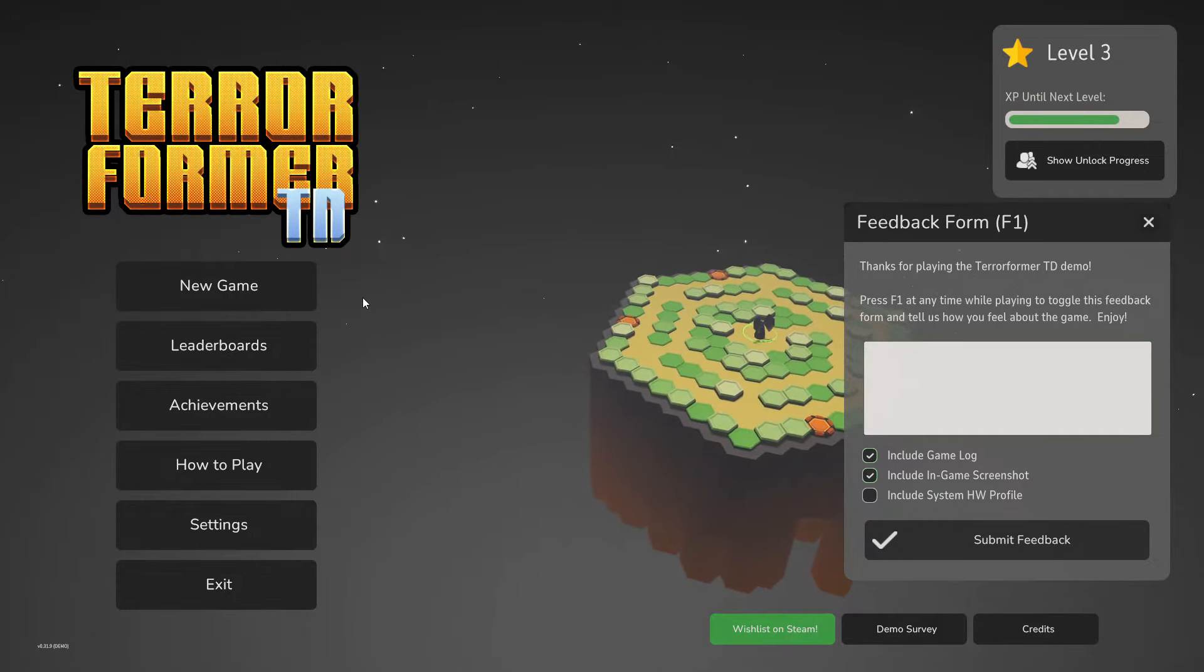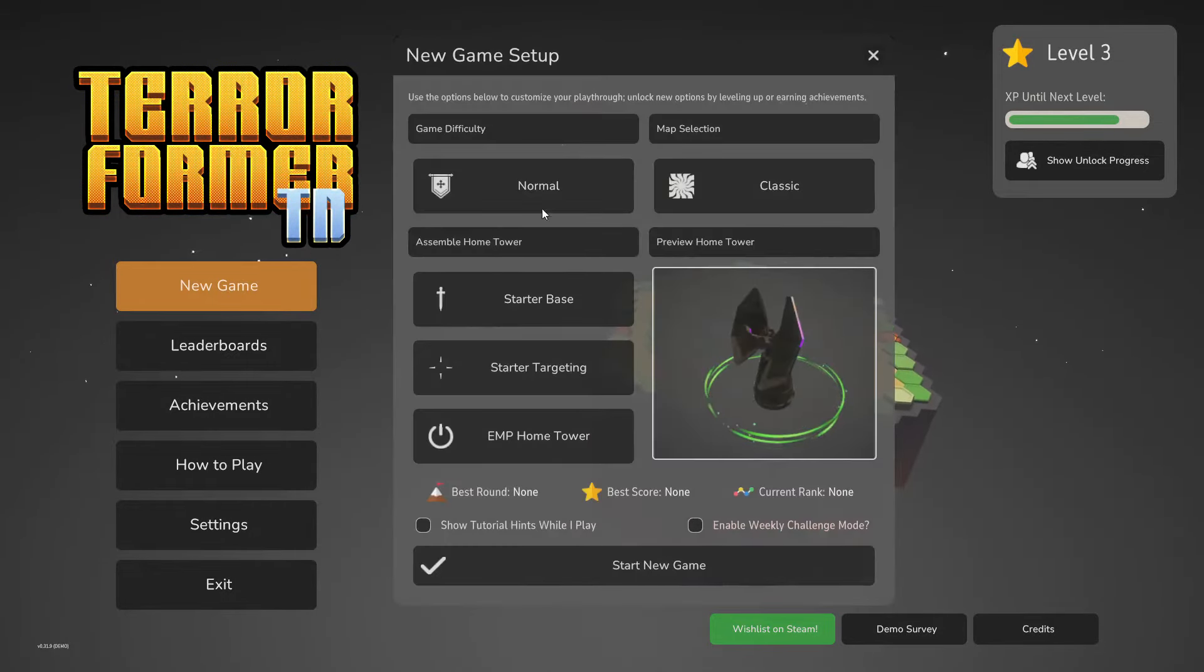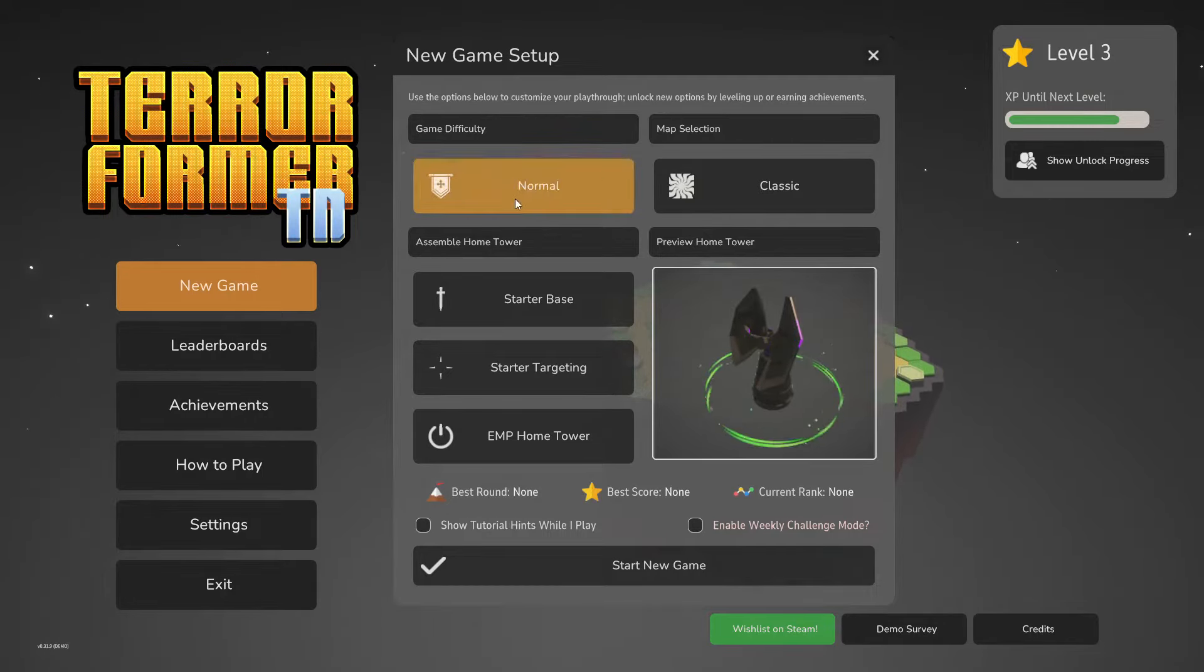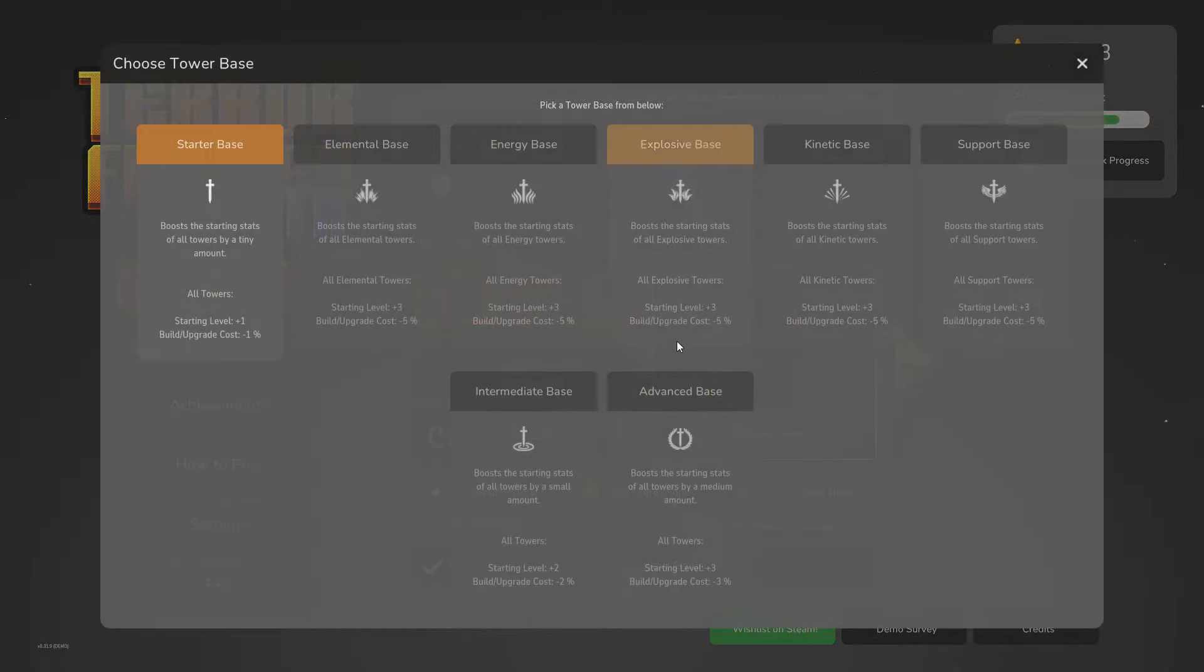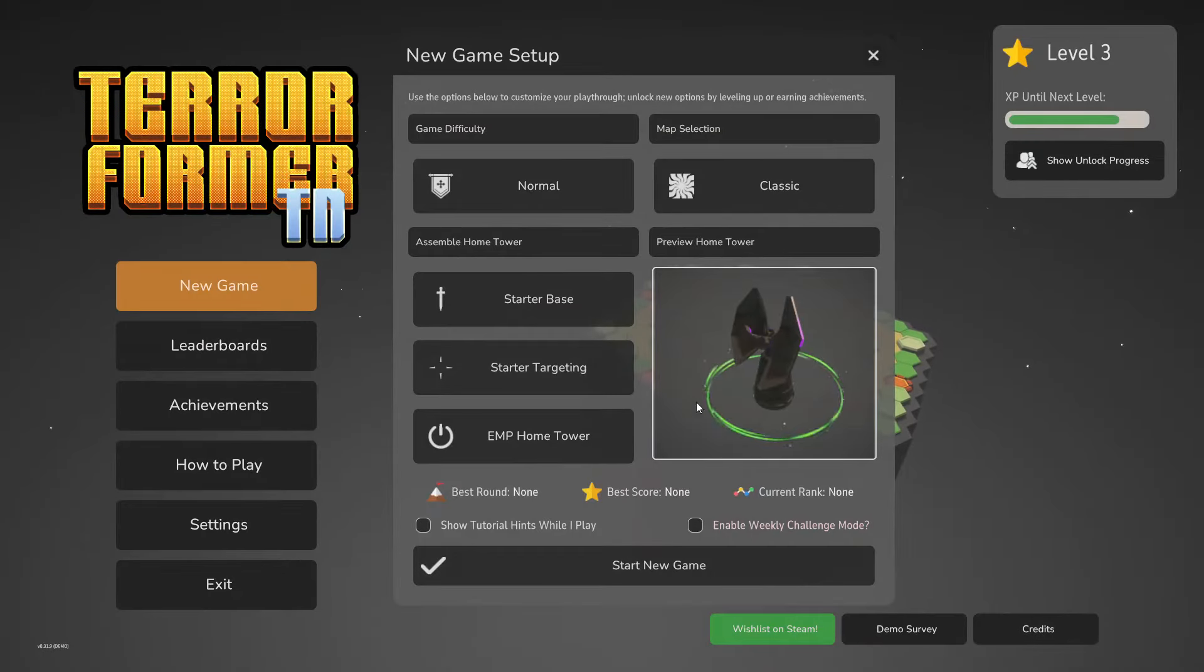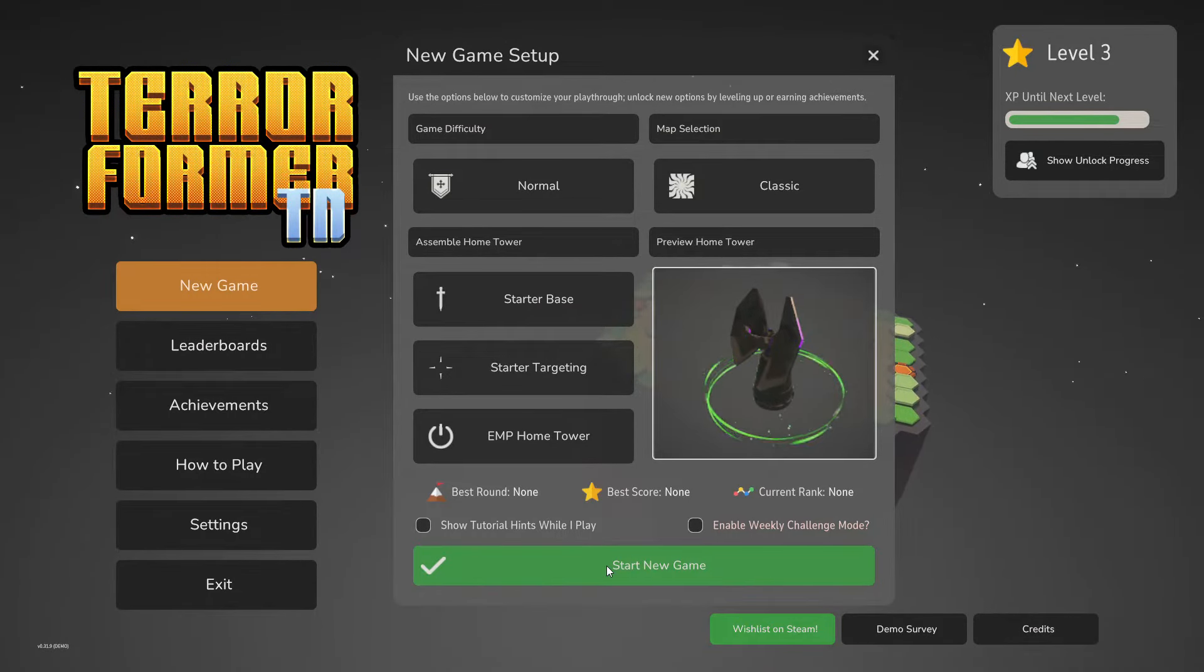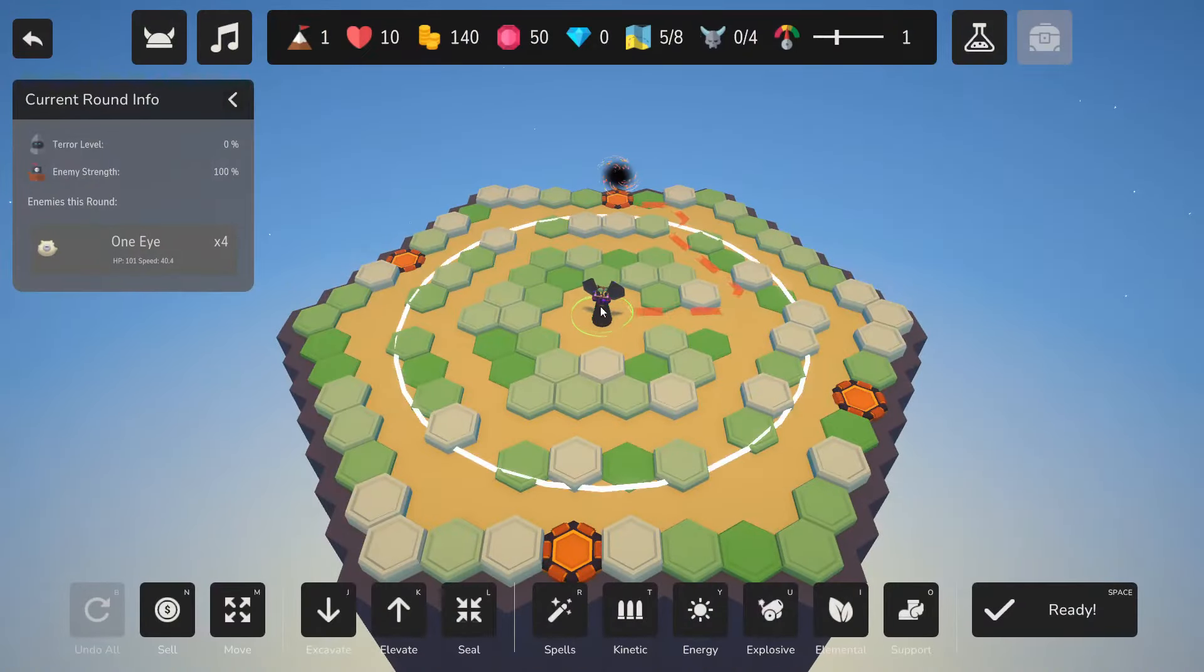All right, hello and welcome to TerrorformerTD, which I've covered in the past. If you recall, the whole idea is you get to basically assemble your tower and you can do a bunch of different things. So, let's go and begin things.